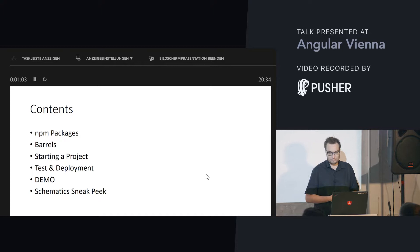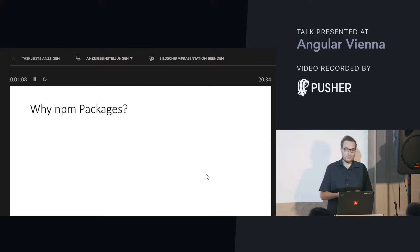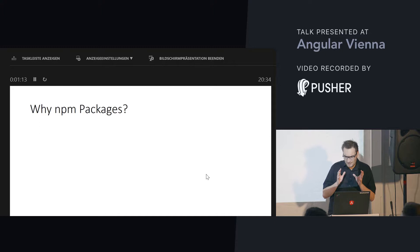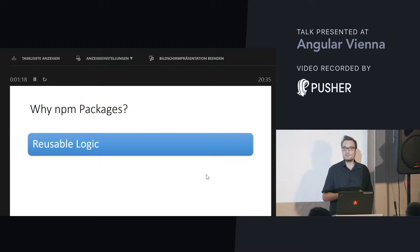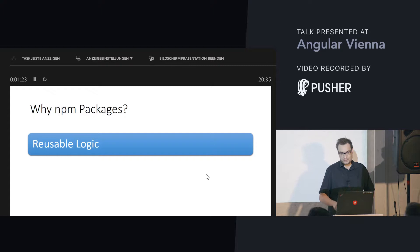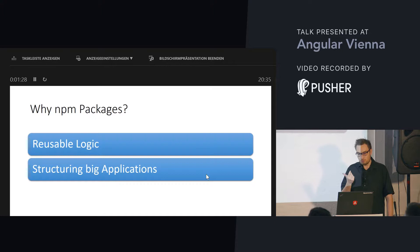Why should we concentrate on creating NPM packages? In my opinion, there are two reasons. The first reason is we want to have reusable logic — we want to reuse logic between our projects. In addition to that, creating packages could be a nice solution for structuring a big business application.